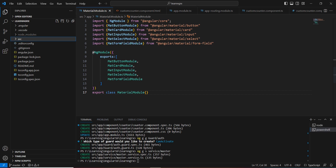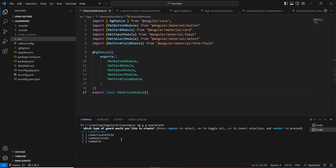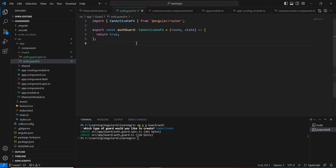Now let me start the implementation. I have an Angular 16 application — the same solution I'm using for my NgRx series. Let me create a guard using the Angular CLI command `ng generate guard` (short form: `ng g guard`), inside a folder called guard. I'll name it `authentication`. Here we can see the option: what type of guard would you like to create? We have options like `canActivate`, `canActivateChild`, `canDeactivate`, and `canMatch`. We choose `canActivate`.